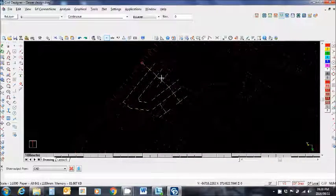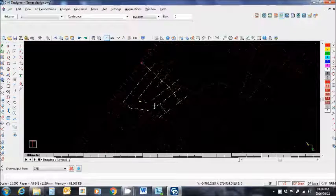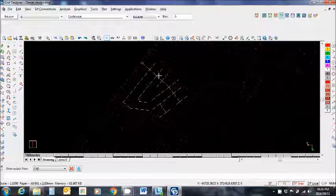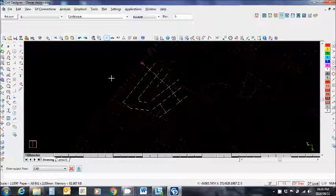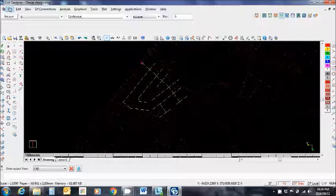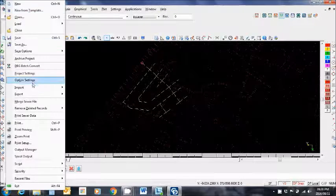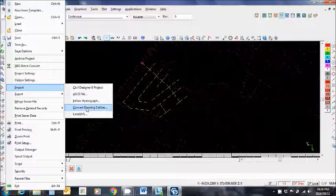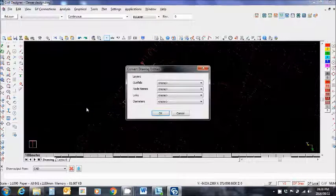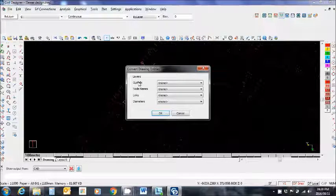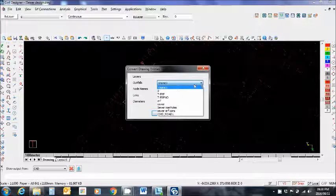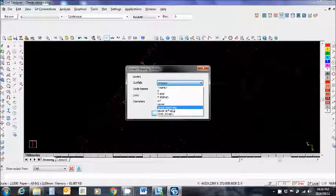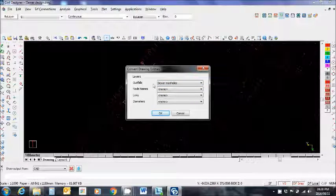So from here I'm now ready to go ahead and extract my sewer pipes. I'm going to choose file, import, convert drawing entities, specify which layer my outfall is on. It's on the sewer manuals layer.